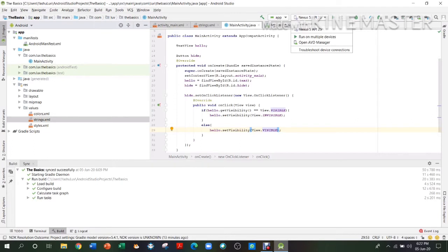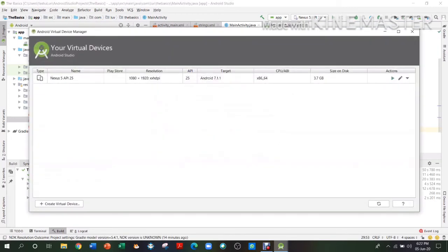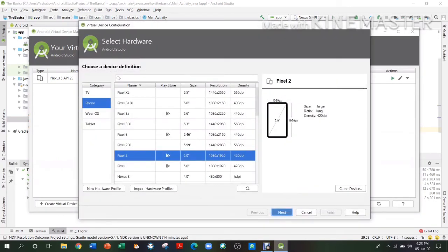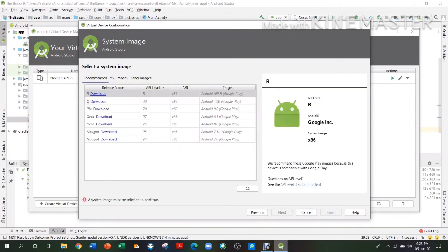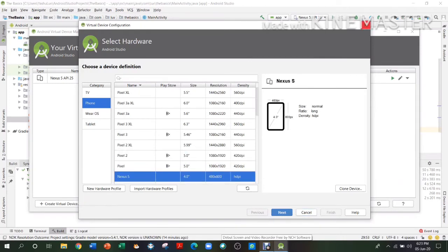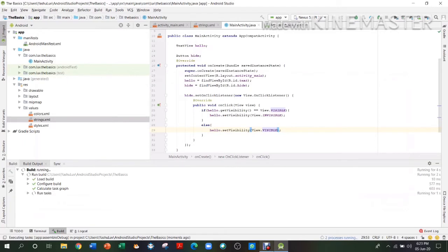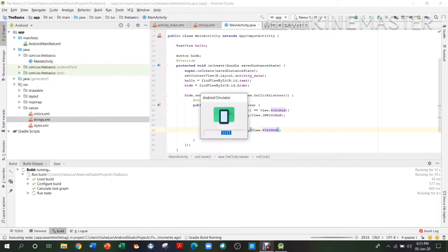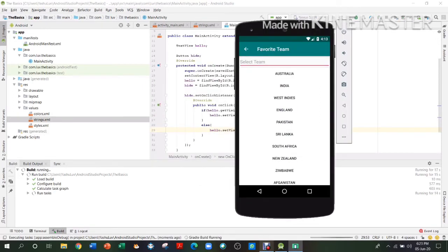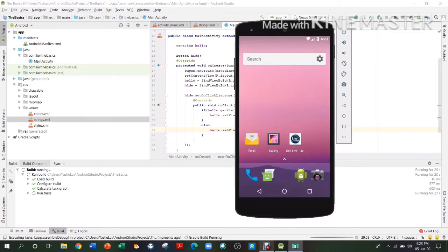Now we are going to run the Android Virtual Device. You can have any device you want — go to Open AVD Manager and choose any virtual device, or create your own. We'll choose Nexus 5 because it is the most preferable. Then close that and press the Run button. The Nexus phone will pop up so you can see how your app will work visually. You can see it installing at the bottom — it will take about 5 to 10 seconds.